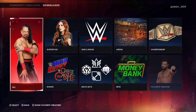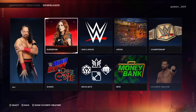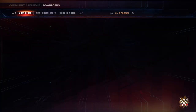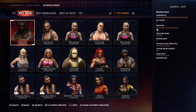Now click over to Becky Lynch there where it says Superstar and click on that. You'll see some community creations here, but on the top row you're going to want to go over to Most Downloaded.